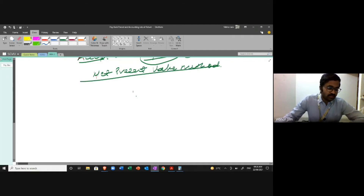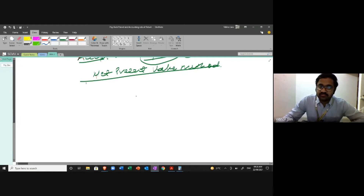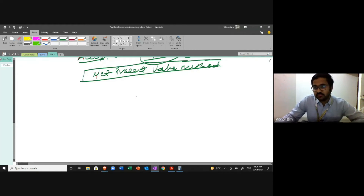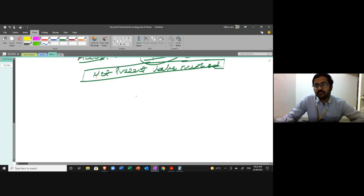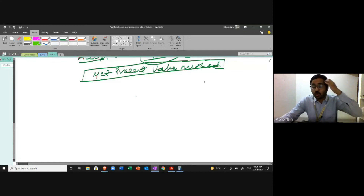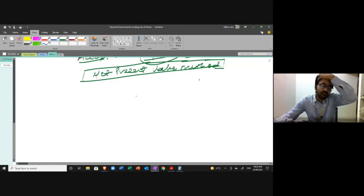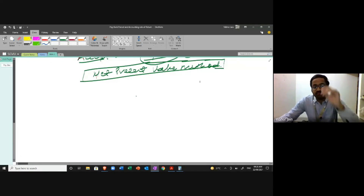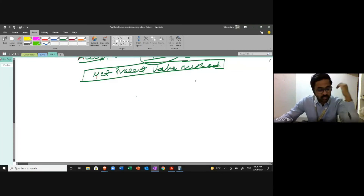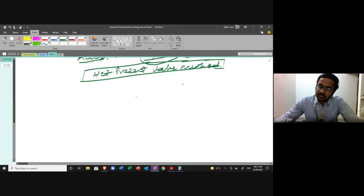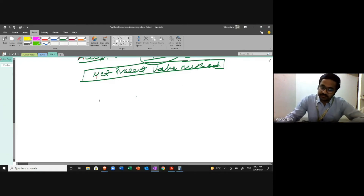That was just an example to help understand how we apply the principle of time value of money. Now I am actually going to start using the capital budgeting techniques properly.